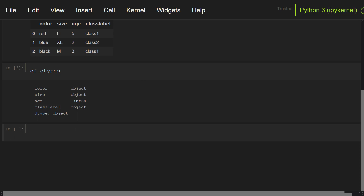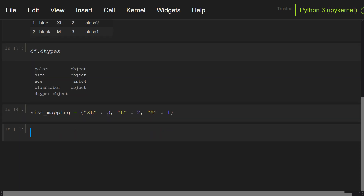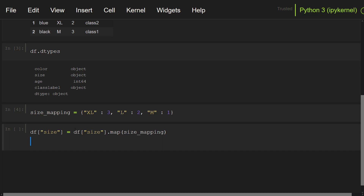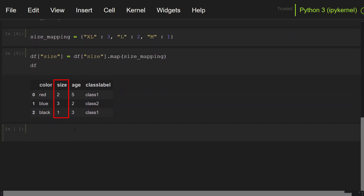First, let's create a mapping variable. Let me set size_mapping equals a dictionary: for XL, let me set 3; for L, I'm going to set 2; and for medium, I'm going to set 1. Now let's map using the map method: df['size'] = df['size'].map(size_mapping). Let's see the dataset — we have assigned numerical values to the size categories.